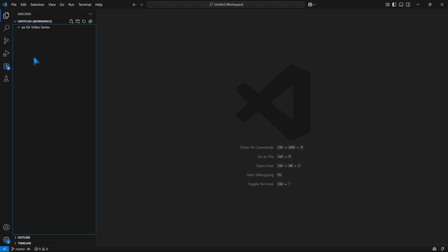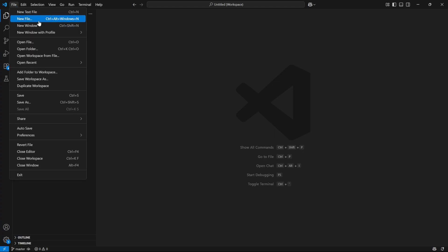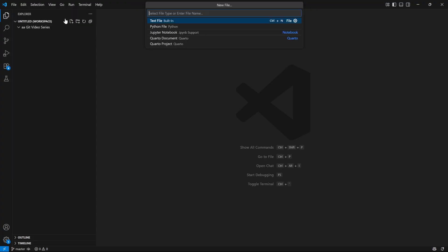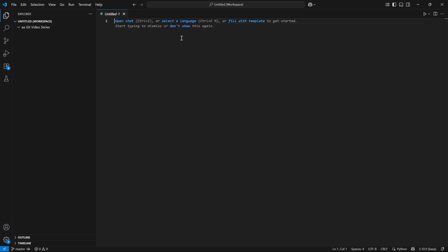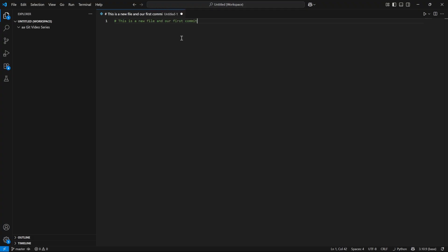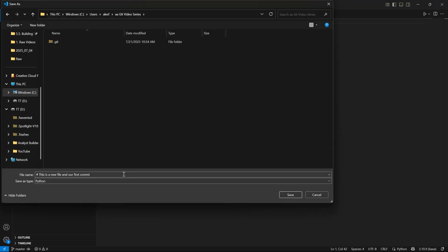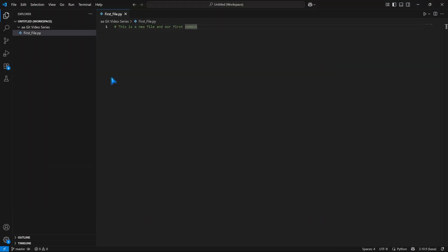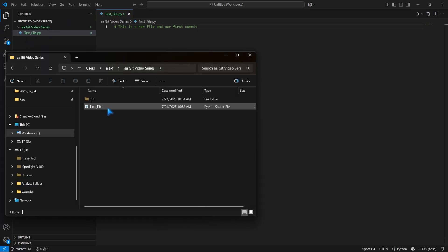So what we're going to do is we're going to create a new file. We can either say Control-Alt-Windows-N or whatever the shortcut is on your computer. Let's go ahead and click on a new file and let's just add a Python file. Let's keep it really simple. I'm just going to add a comment here - I'll say this is a new file and our first commit. We're going to go ahead and save this with Control-S. And I'm going to rename this - I'm just going to say first_file. And let's go ahead and save it. So now we have this file in our folder.